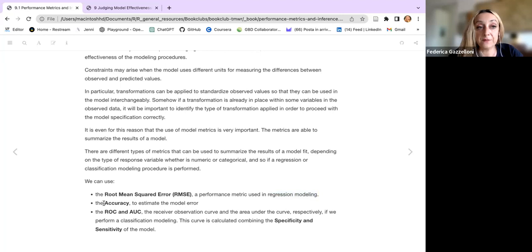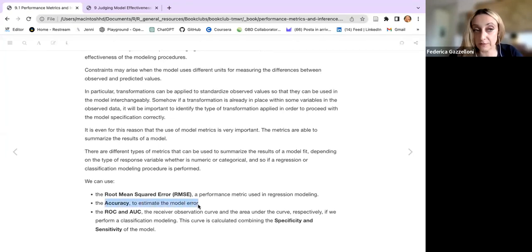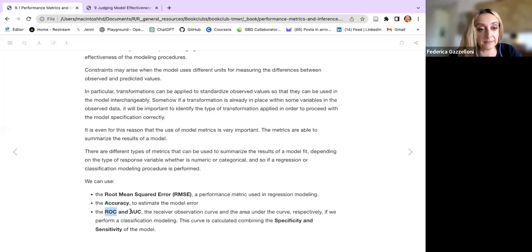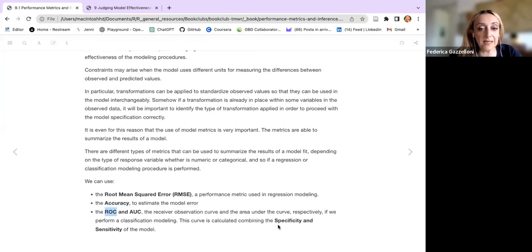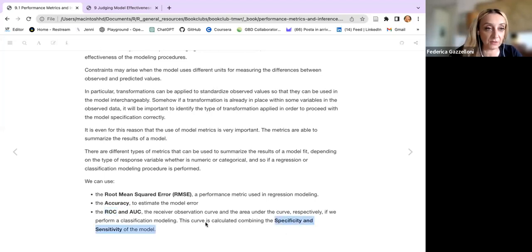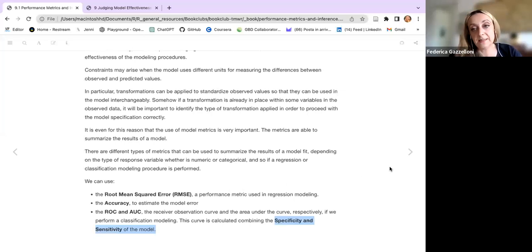When we make classification models, we will be dealing with accuracy. We can make the receiver operating characteristic curve and calculate the area under the curve. We can also retrieve the specificity and sensitivity of the model. These are basically the metrics used to judge model effectiveness.